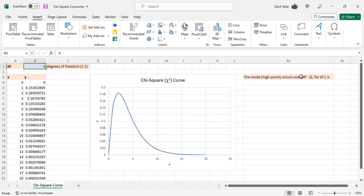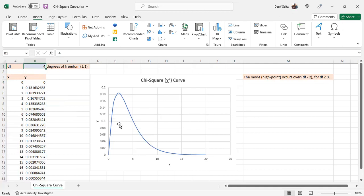There's a comment that the mode or the high point on the curve occurs over degrees of freedom minus 2, when the degrees of freedom is greater than or equal to 3. Here we're at 4, and the high point is over 2 down there.